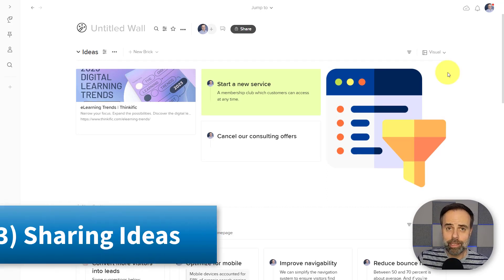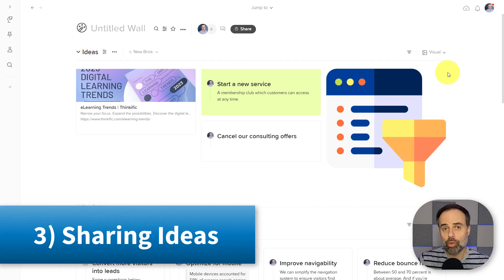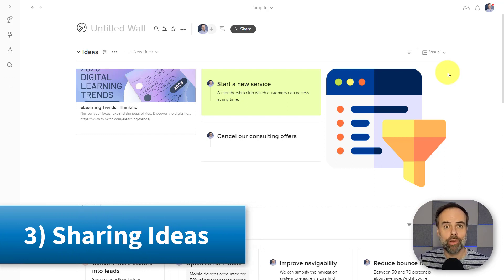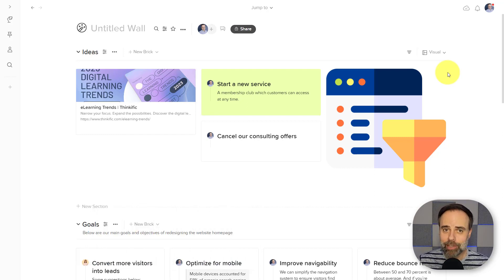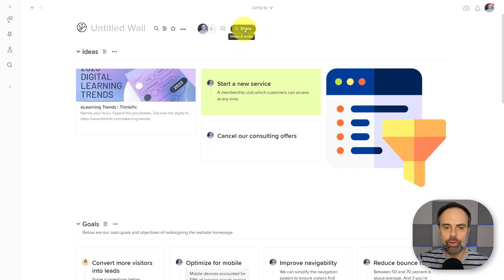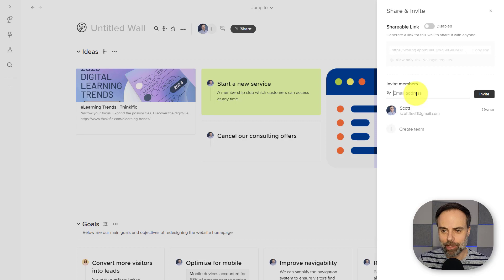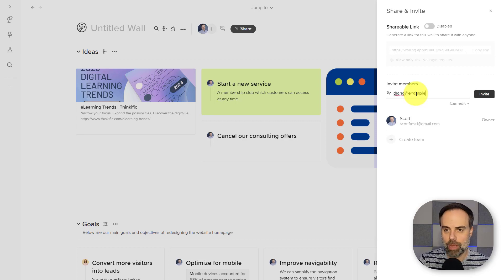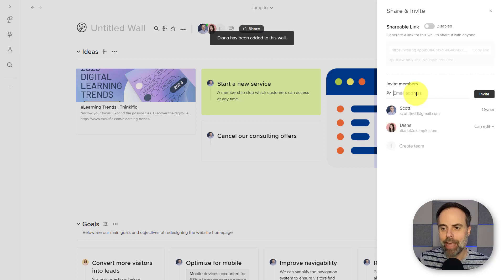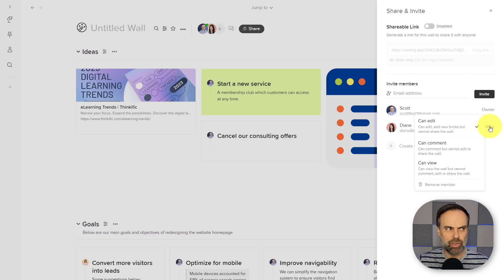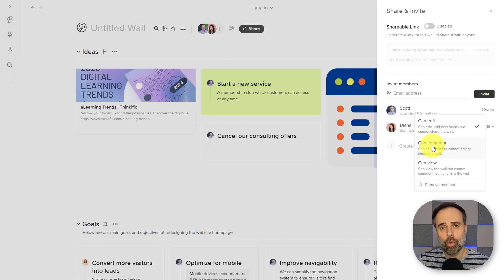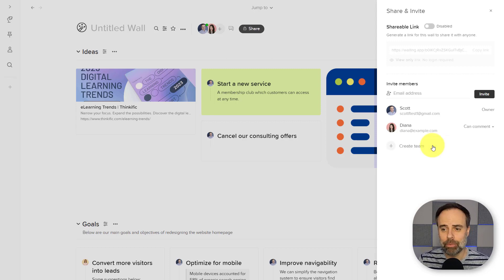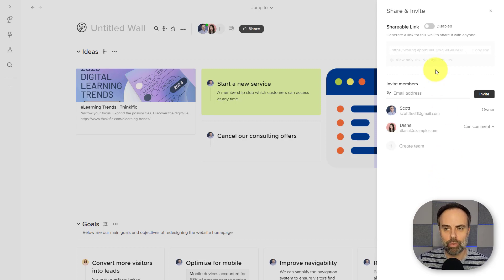Number three is sharing your ideas with others. Now, whether you work with a team or perhaps you want to share your wall with clients, Walling makes it super easy for you to do so. At the top of every wall, you'll find this share button. And if I click on this, I can easily input any email address that I want. So maybe I want to make sure that Diana has access to this. I can simply invite her here and change her editing permissions without having to go into some type of admin or system settings. Maybe I only want Diana to be able to comment so I can click that here. And now she can comment on anything within this wall.